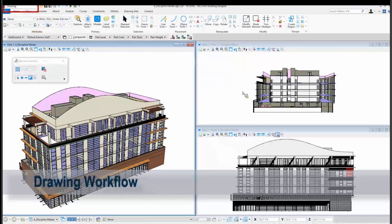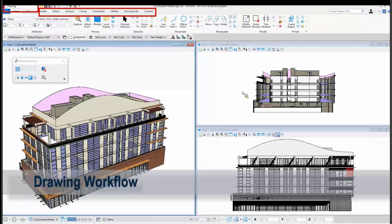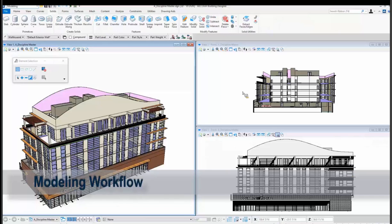So if I go to select drawing, look what happens. All the tabs now are home, view, annotate, attach, analyze, curves, constraints, and that main ribbon panel depending on the tab you've selected changes for you.